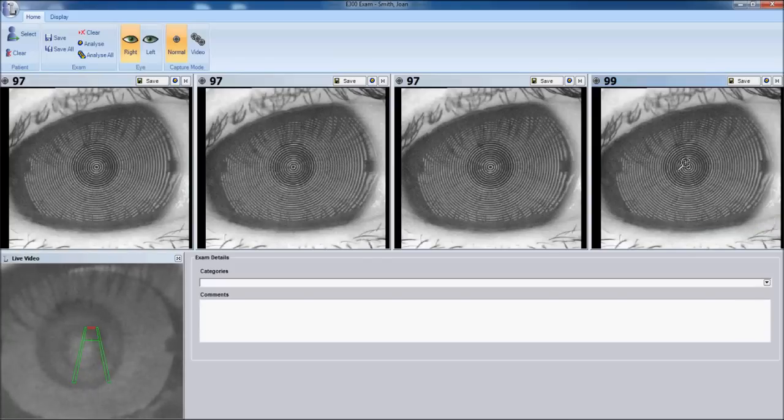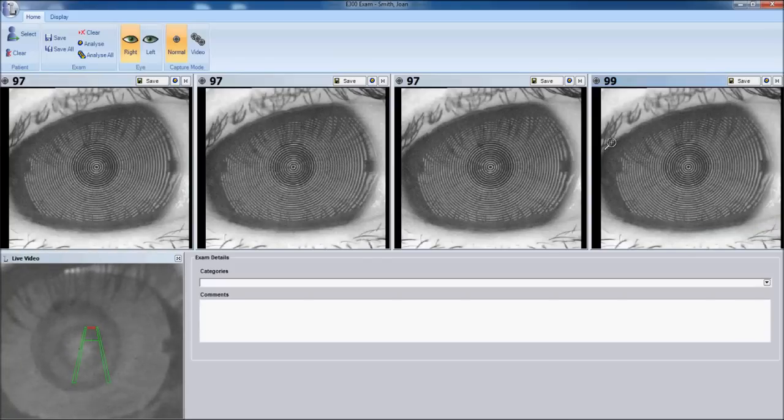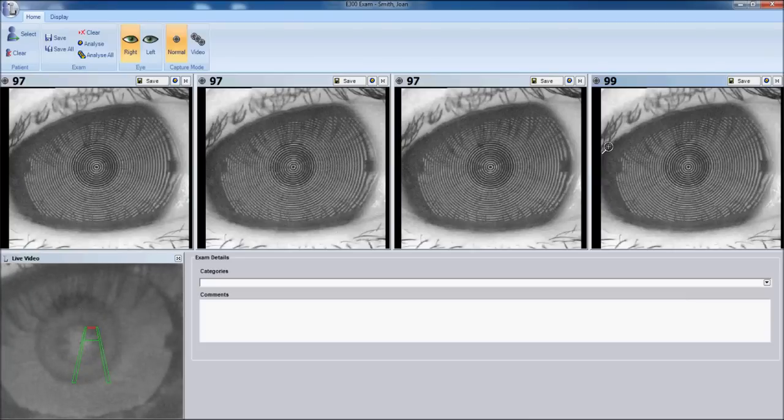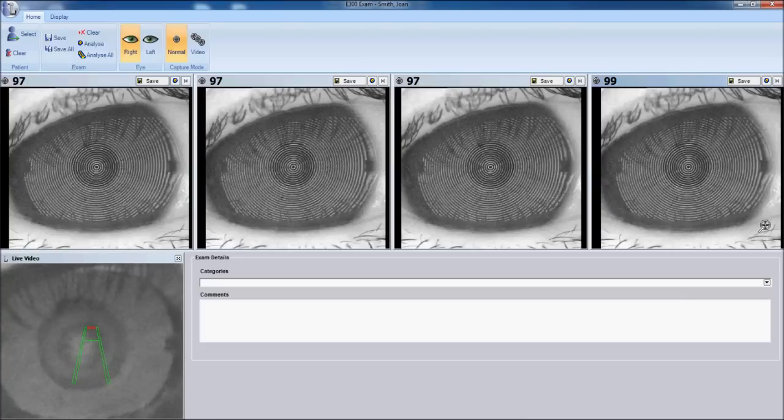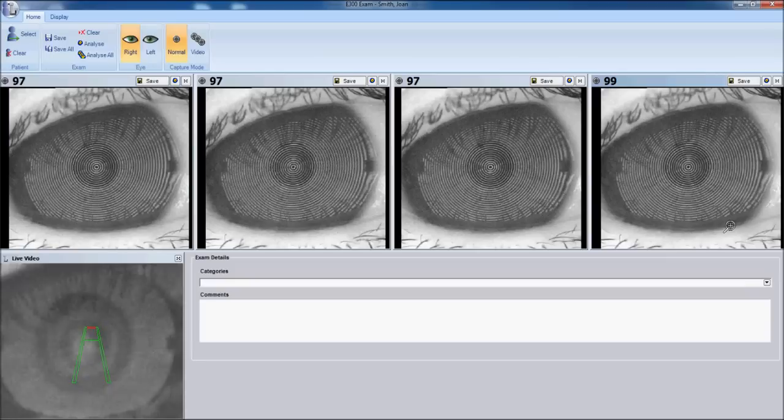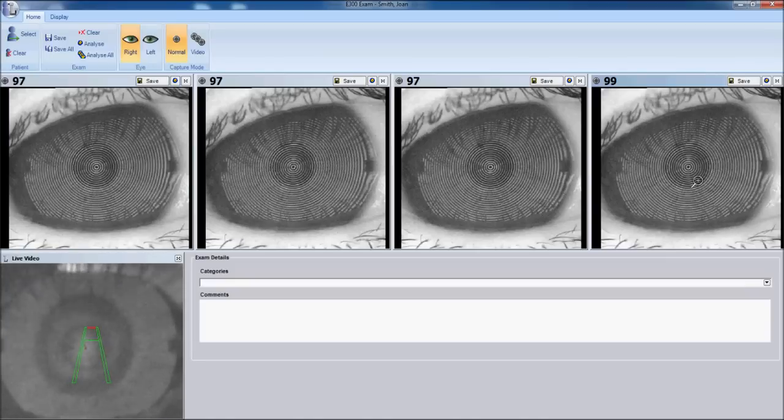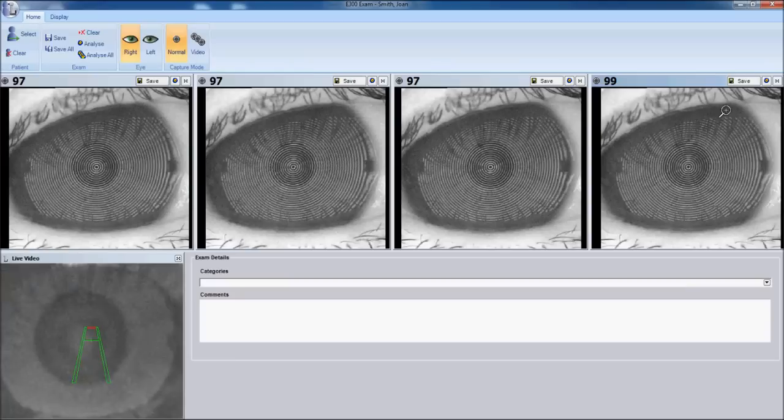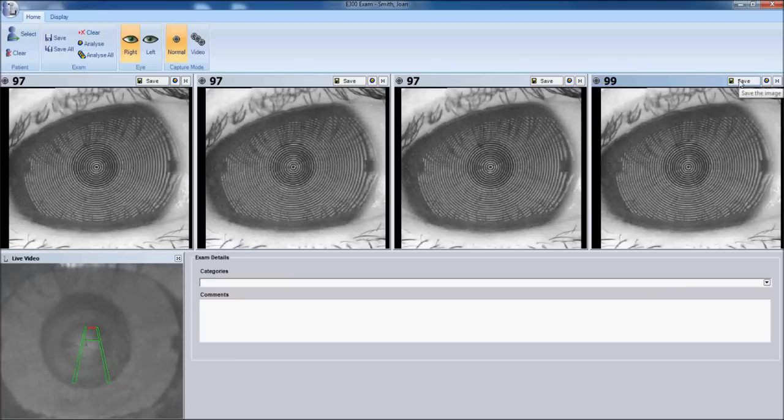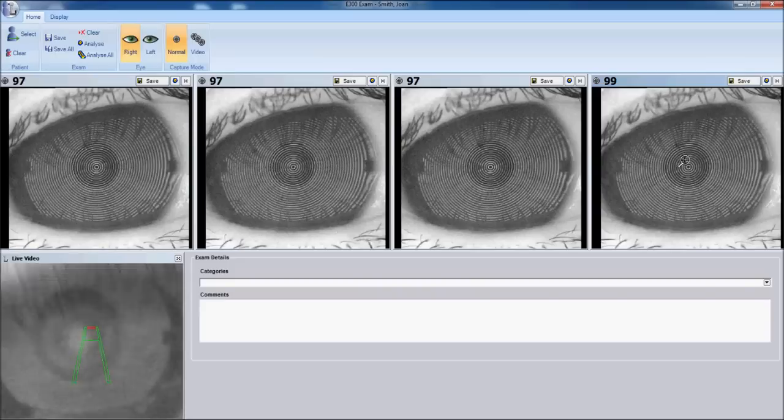We could save this image. However notice the upper lid is crossing approximately 30% of the upper iris. And the lower lid is crossing about 20% of the inferior iris. We should ask our patient to open up wider to get a larger fissure capture. Before we click the save button and save the image to the file.